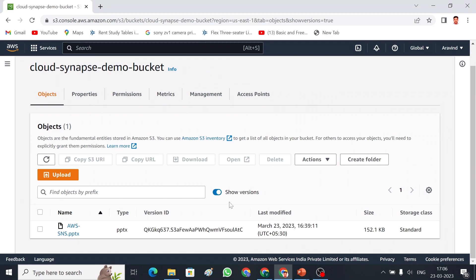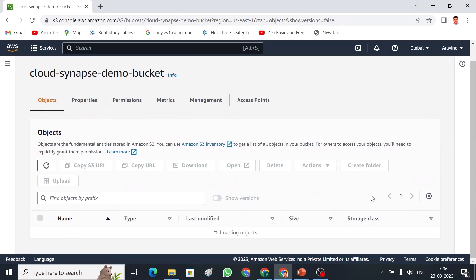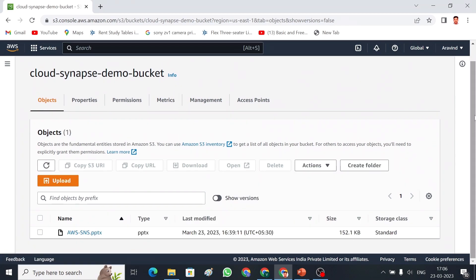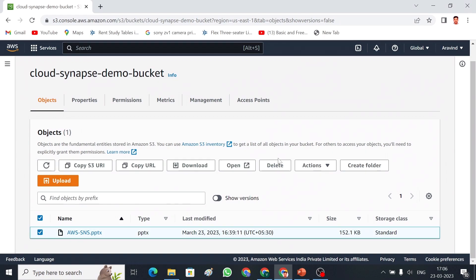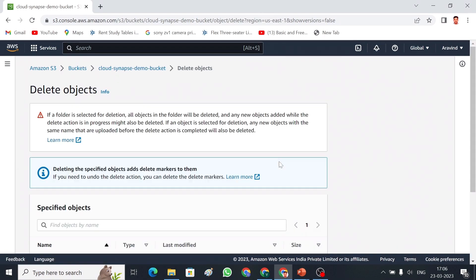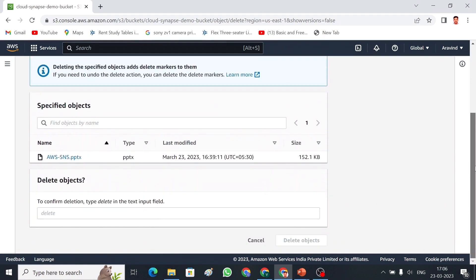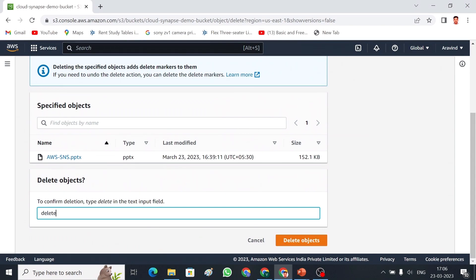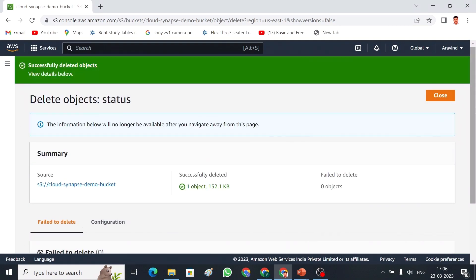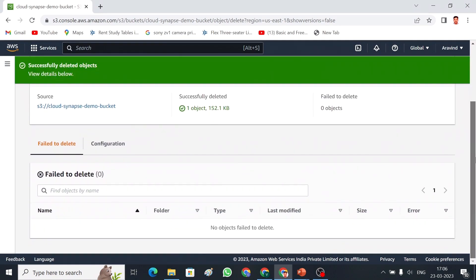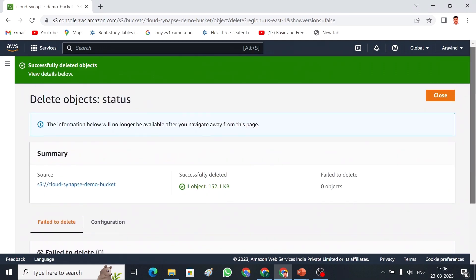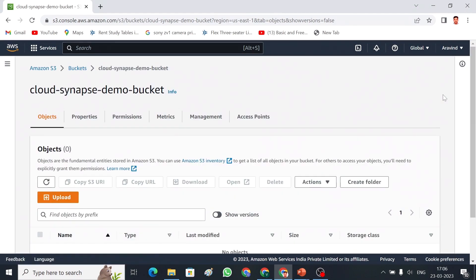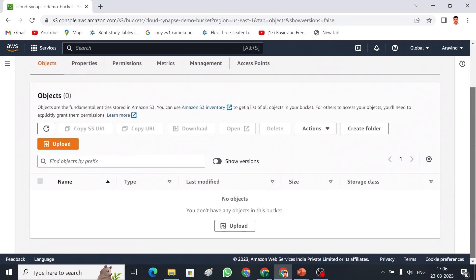I am going to disable this. Now, I am going to delete this object. Delete. And we have to type delete to delete the object. And then delete object. So, the object is deleted now.